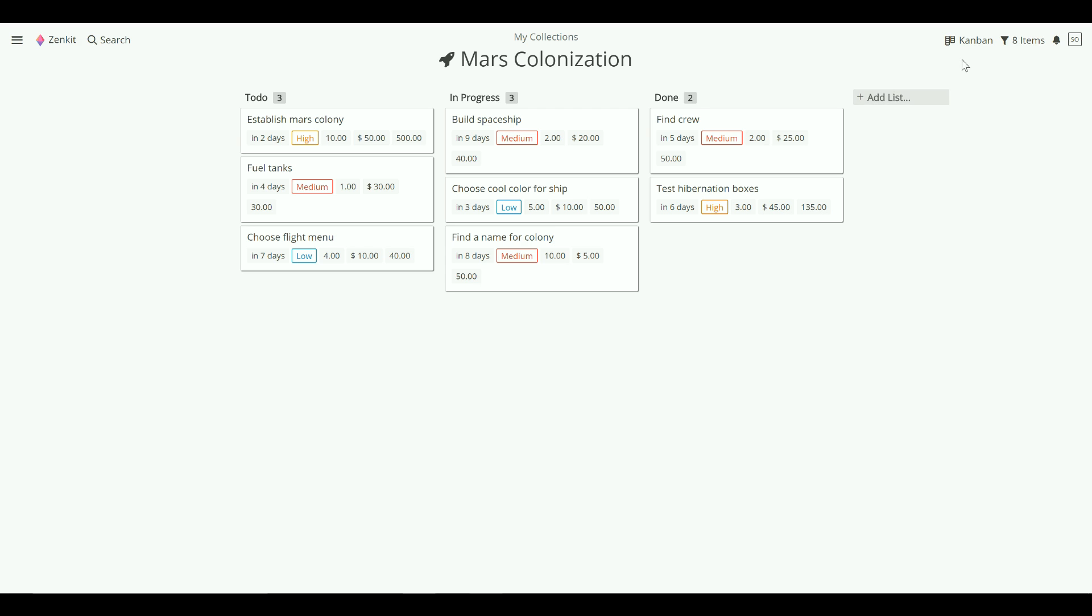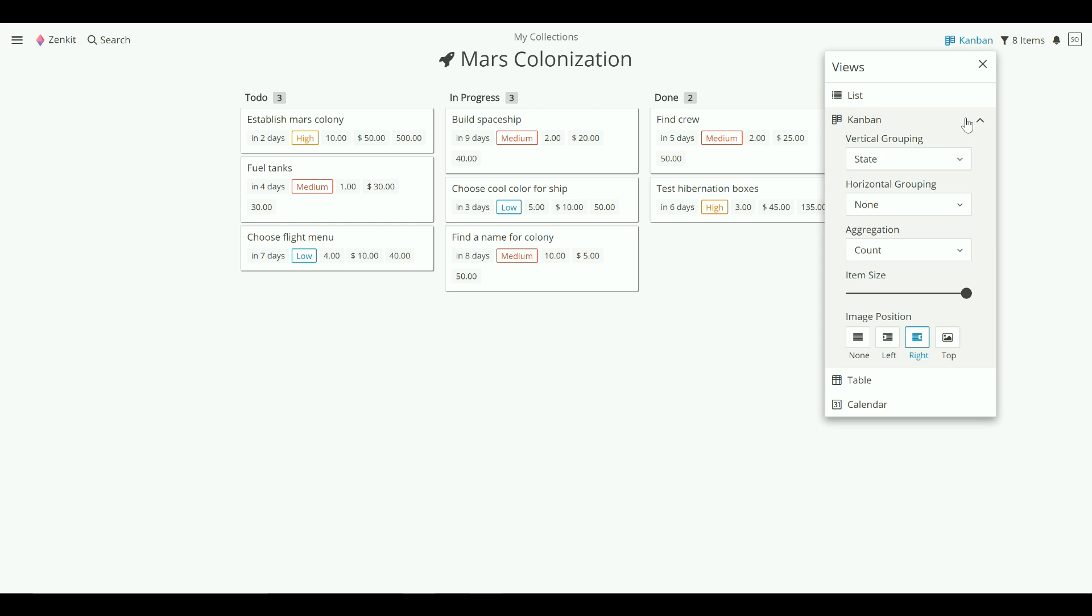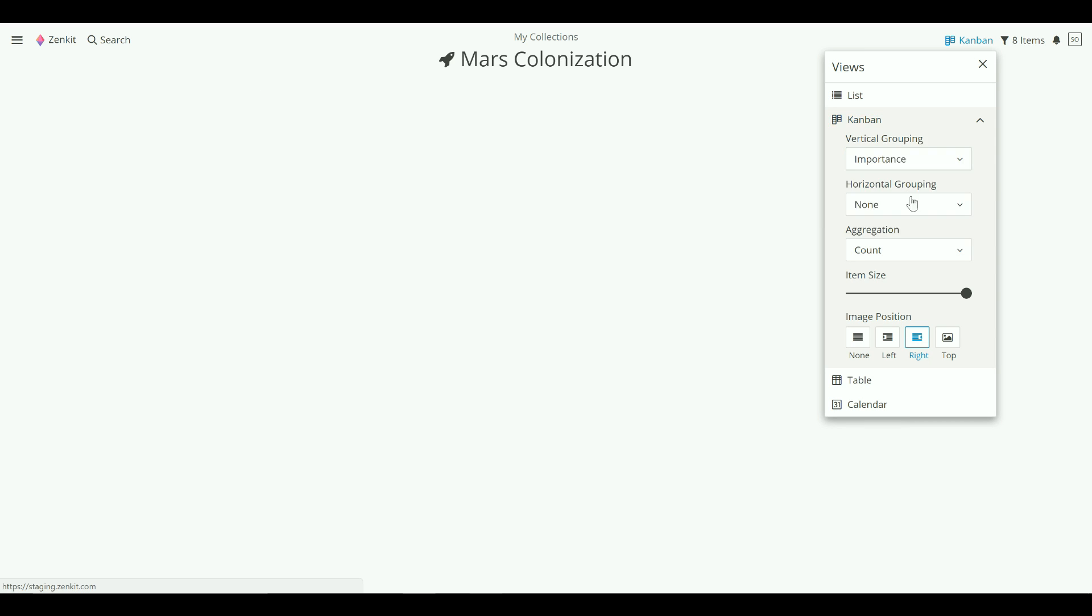Just click the views menu, Kanban options, and then choose the field under the vertical grouping menu.